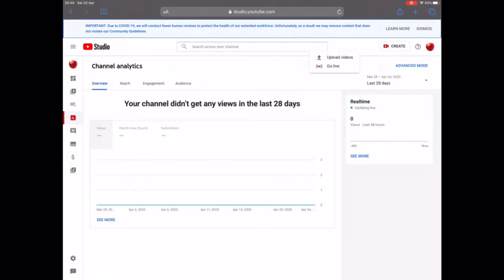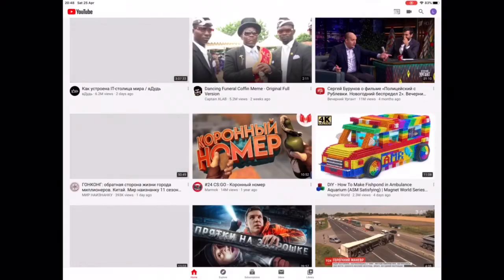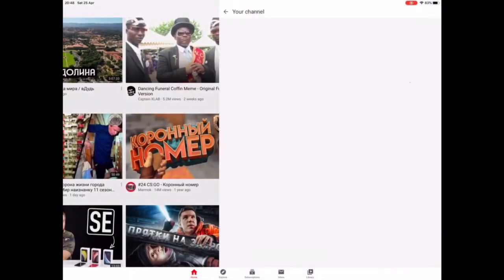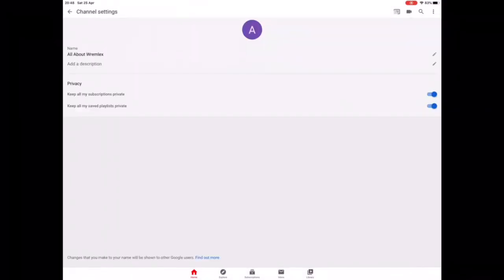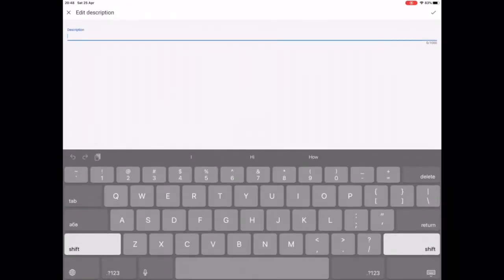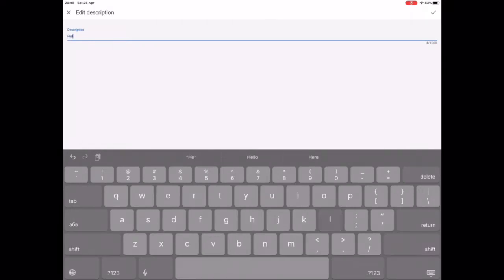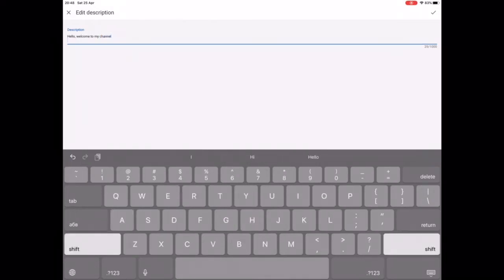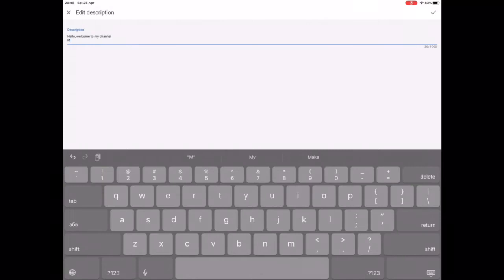Now let's go back to the YouTube app and change a thing or two. Go back to your account, click on your channel, then click on 'Organize Your Channel', and then click on your description. Add a description — everything that describes your channel. Write about what it's about, when you'll be uploading, everything that can connect someone to your channel and help YouTube understand what's going on. Please don't leave your channel blank.